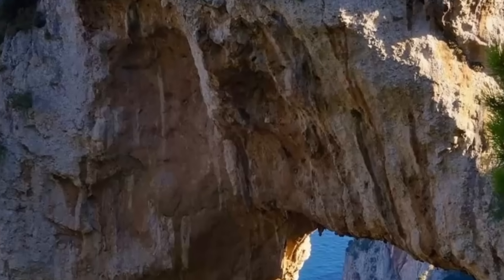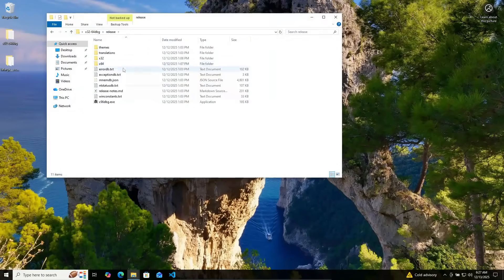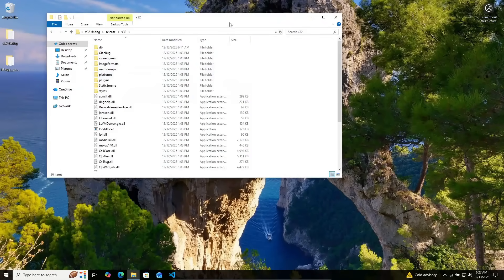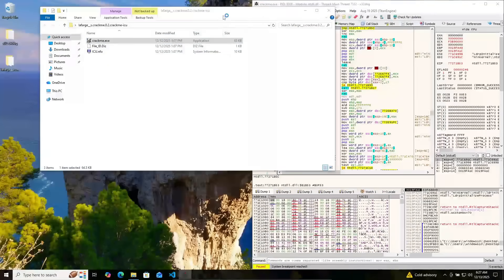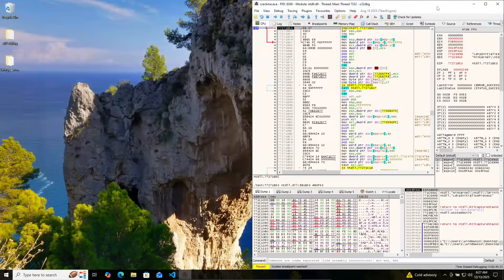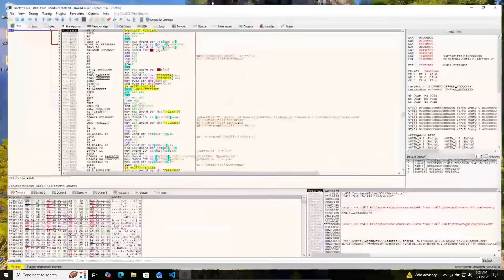But let's go ahead and throw this into x32dbg. I already know this is 32-bit. Crackme.exe, boom, there we go. Now there's a lot to look at here. Don't fret.